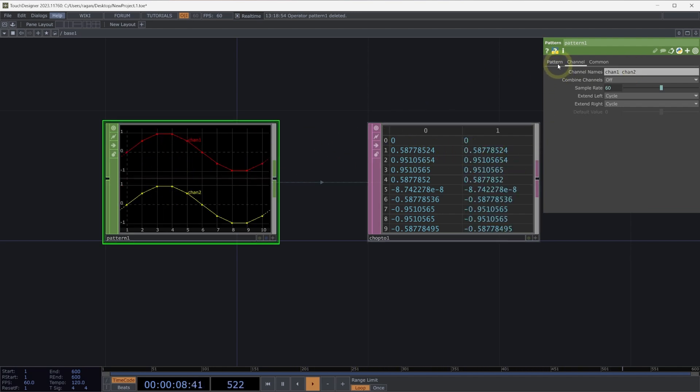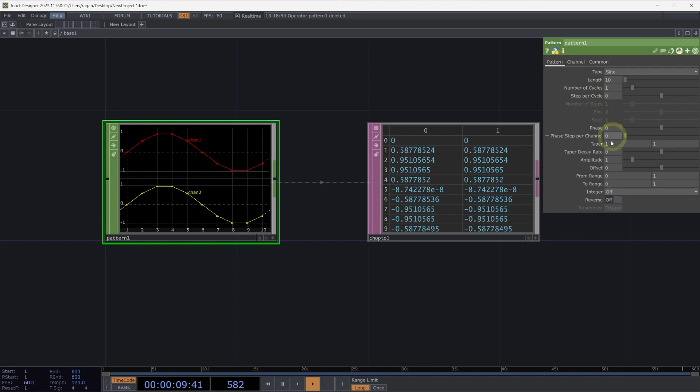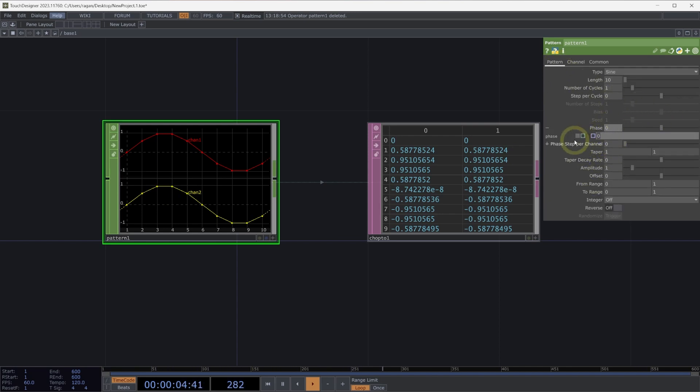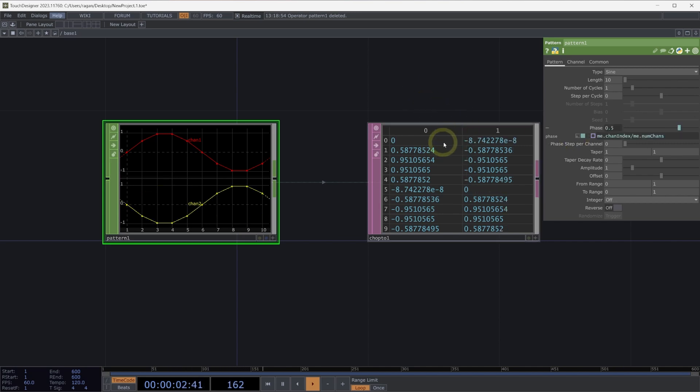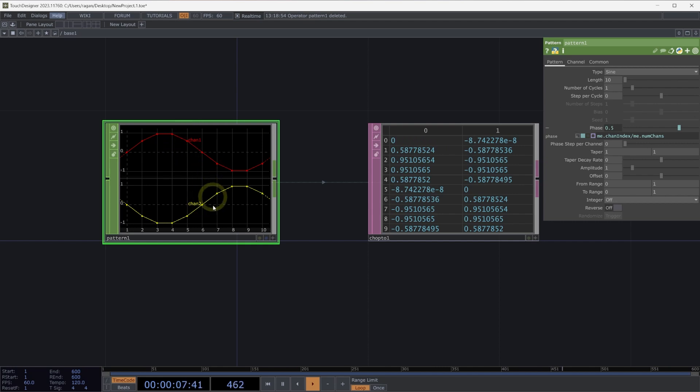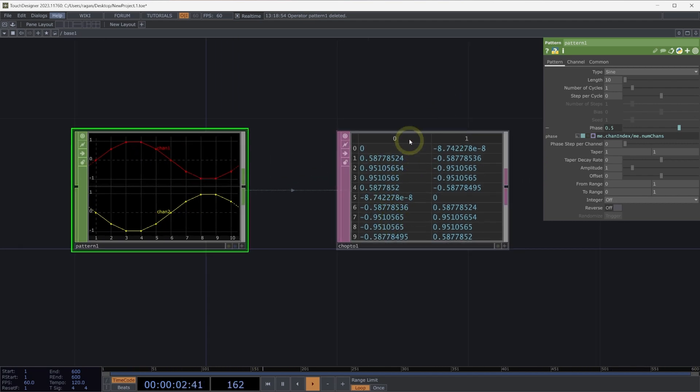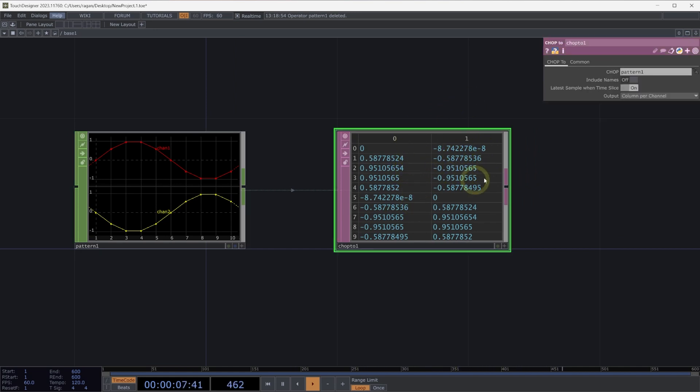These are both the same values right now, so we might offset these. Here on the phase parameter, let's use a little expression. We can use me.chanindex divided by me.numchans. Now we can see that we have different values stored in the samples for these two channels.